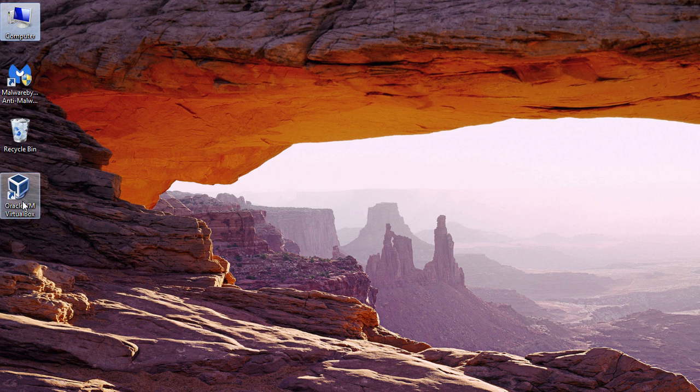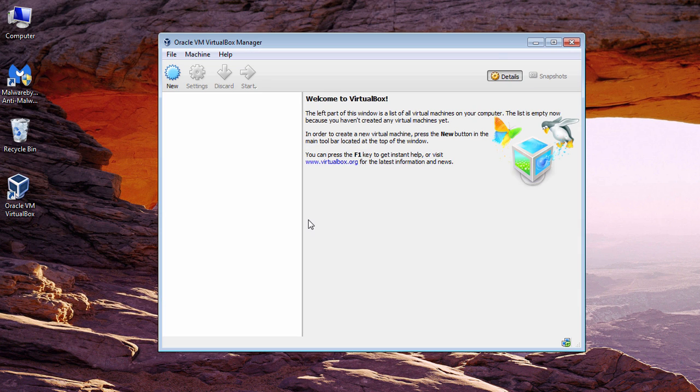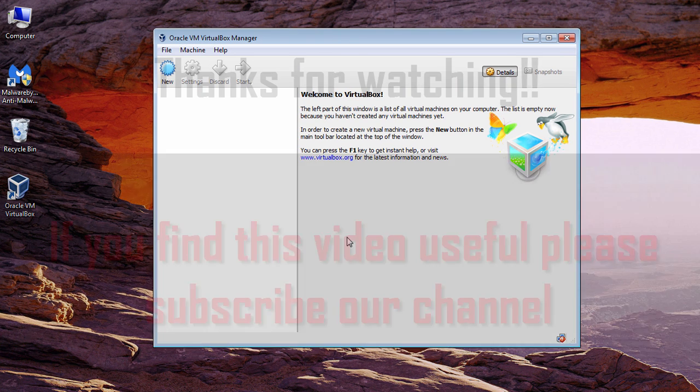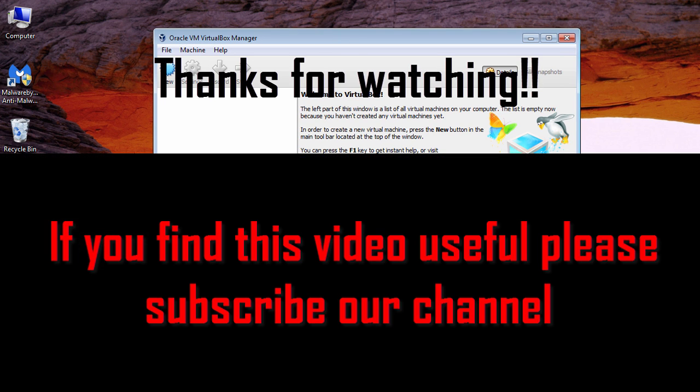Now start VirtualBox and it should start successfully. As you can see, it has started successfully. So that's it, guys.